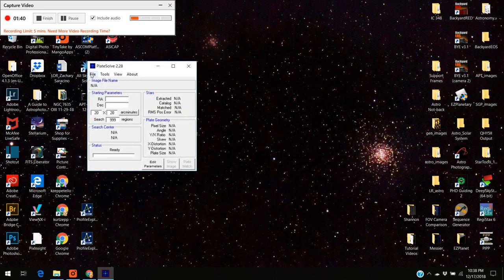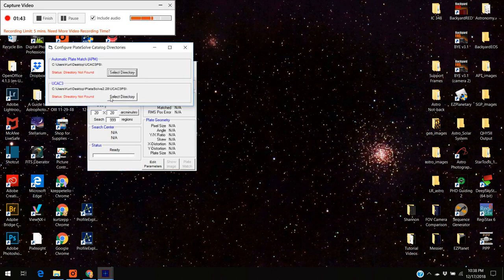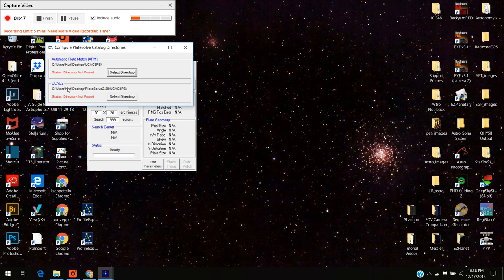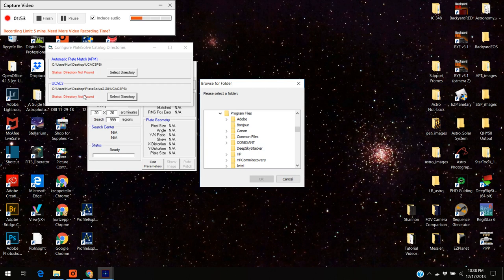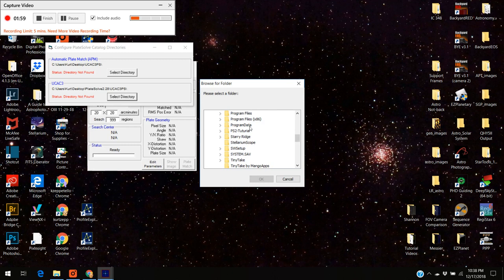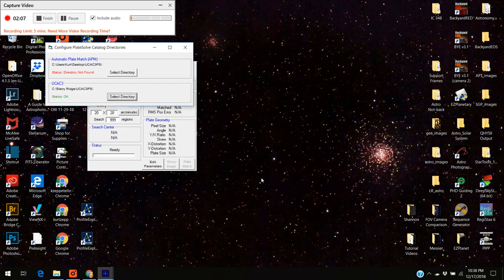You want to go to hit file, configure catalogs. Since we want to use the UCAC we're going to go to select that directory. Notice it says no directory, directory not found. That's because it's looking for it somewhere else. We've got to tell it where it is. I put it into Starry Ridge and there it is, UC3CP. I highlight that and look, it says the status has changed.